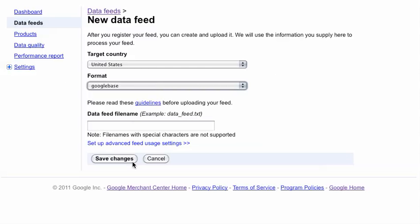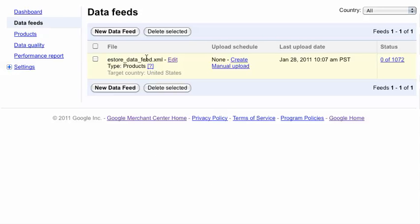Once you do that, you would click save changes and it would bring you back to this component here. There's some information you want to fill out. It's pretty straightforward on Google. First time you want to do it, you want to click manual upload.